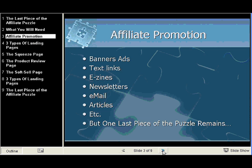All these different kinds of things you want to do, but that one last piece of the puzzle that remains is having a landing page at your website.